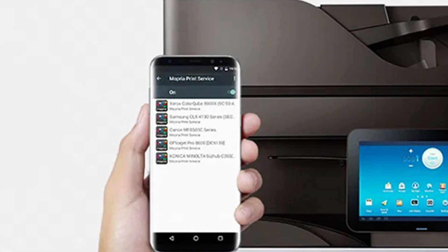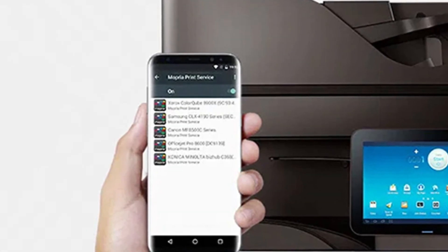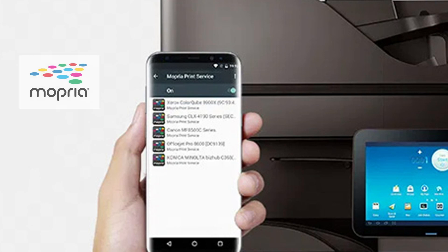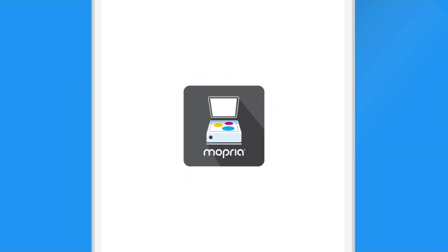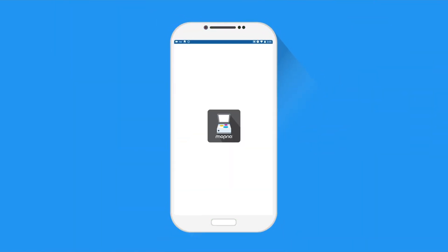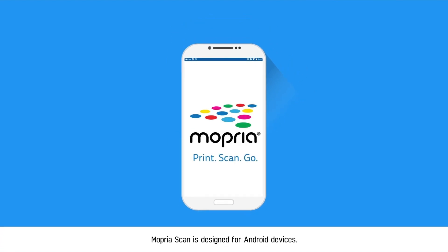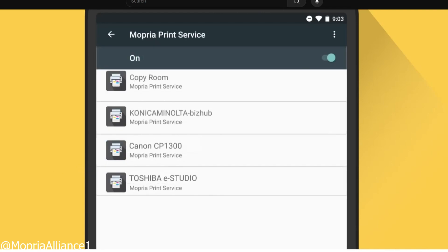For Android users, there's another simple option besides the Epson app. It's called Mopria Print Service. Many Android phones already have it built in, but if not, you can install it free from the Play Store. Make sure your Epson L3250 is connected to the same Wi-Fi network as your phone.